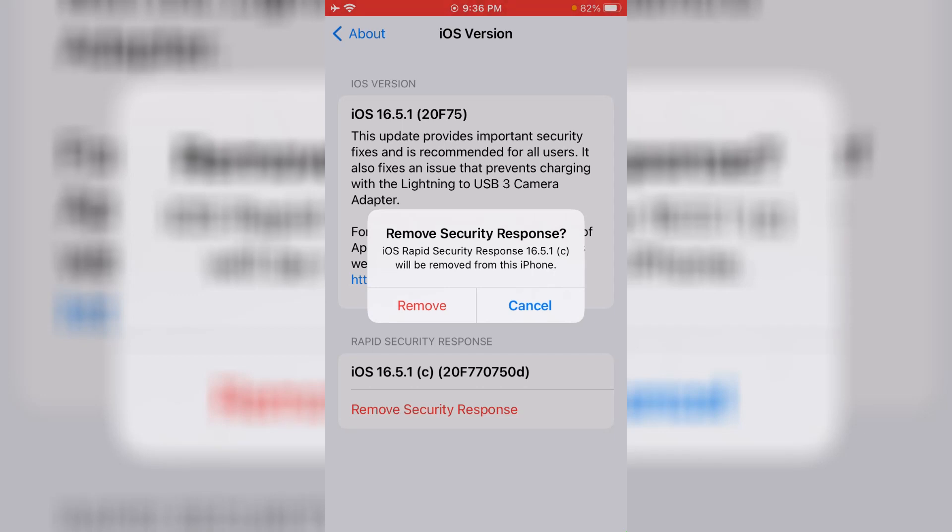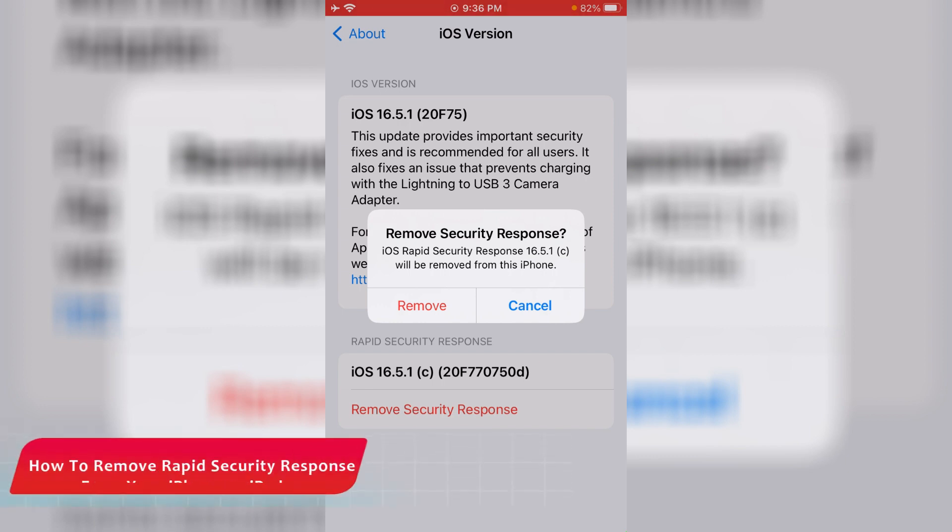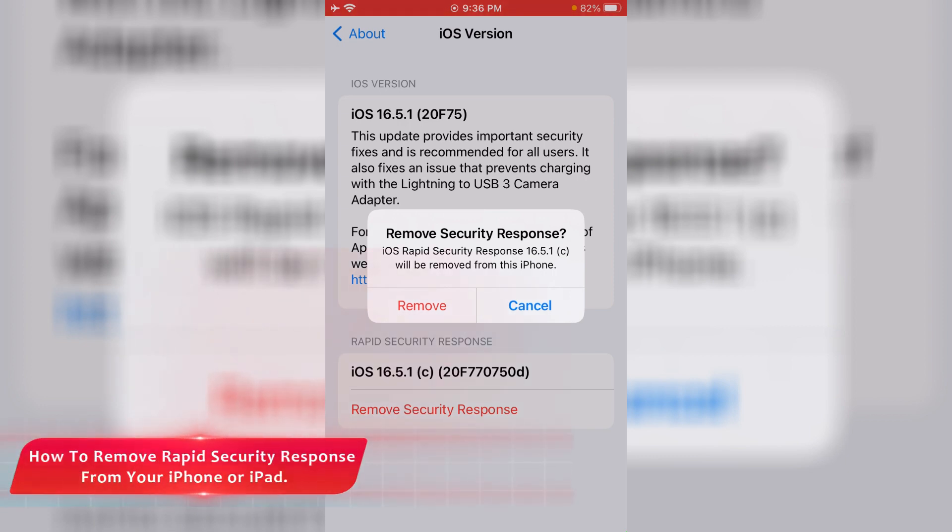Hello friends and welcome back to my YouTube channel TechOns. Today I will show you how to remove Apple iOS rapid security response.